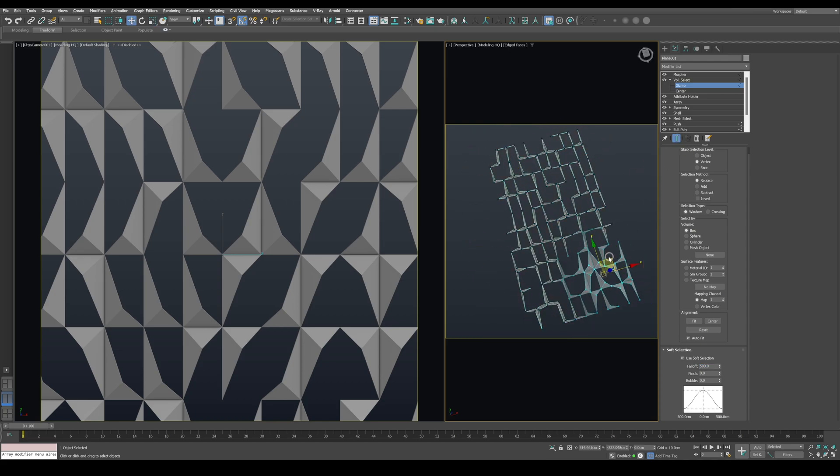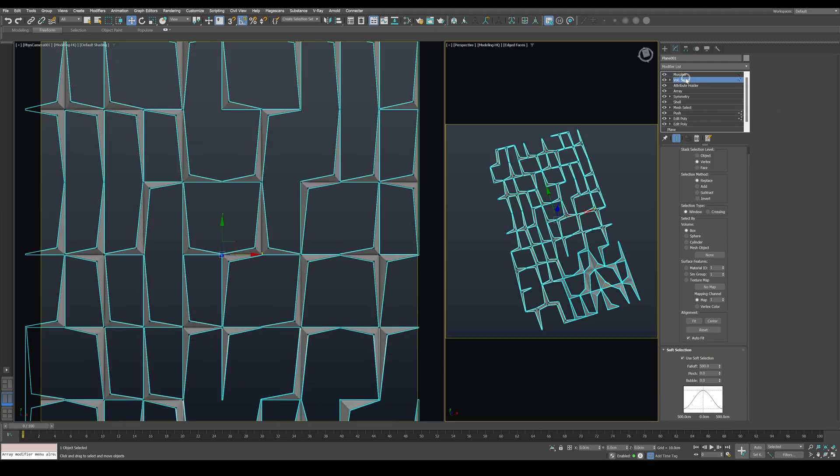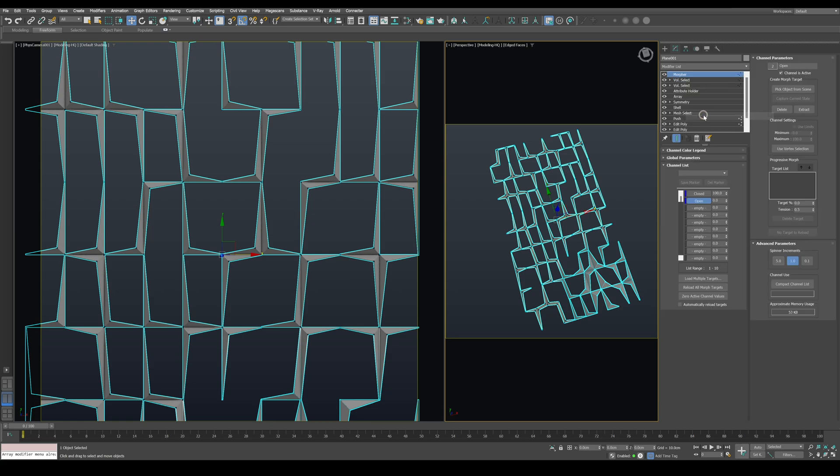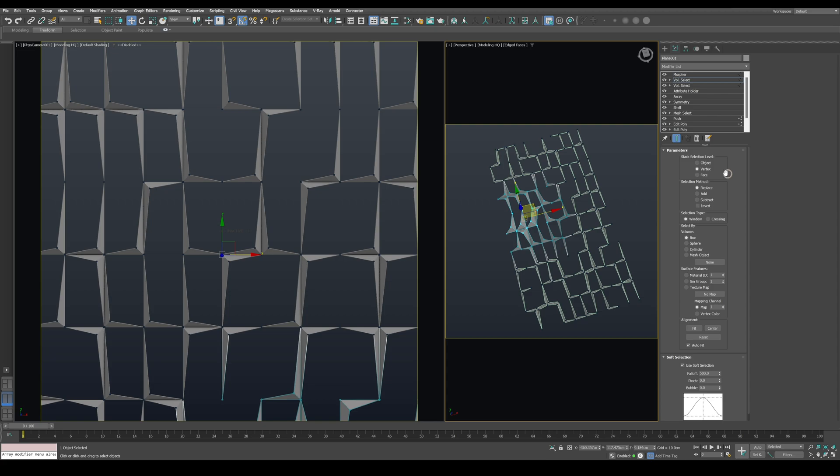You can also copy and paste the Volume Select modifier. Switch the selection method to Add and combine it with the previous selection. Play around with the position and falloff to get different results. You can even animate it to create a kinetic facade.